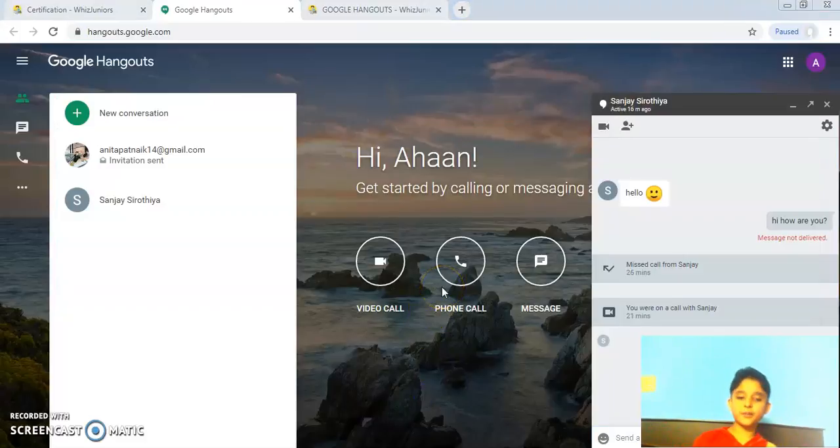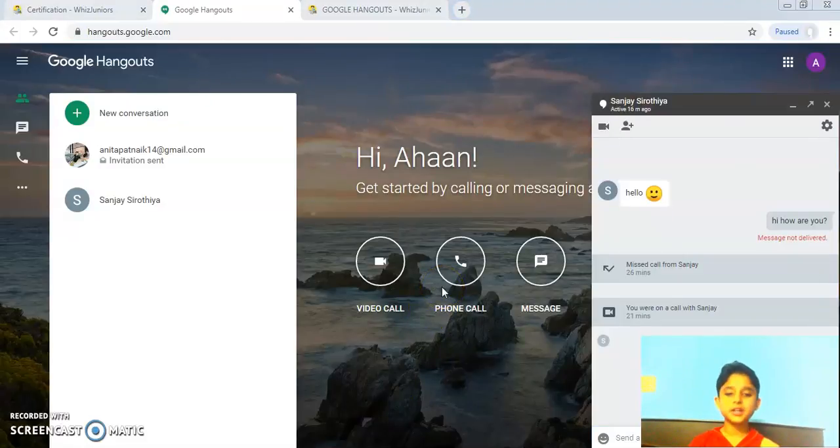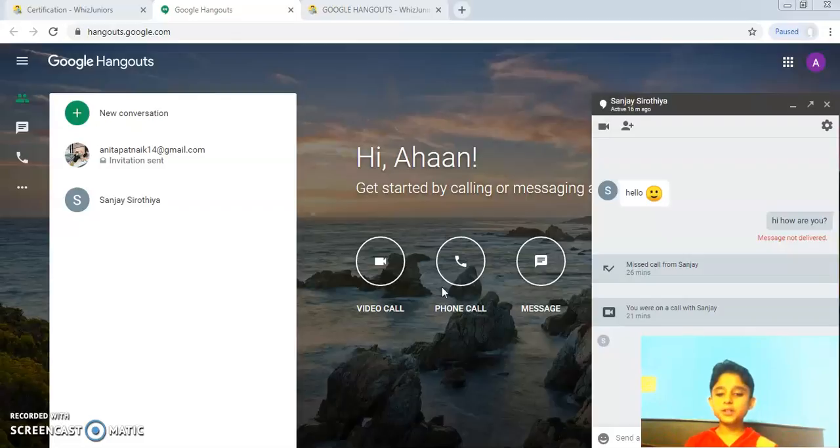So this brings me to the end of my certification project for Google Hangouts. Thank you so much for watching.